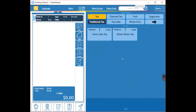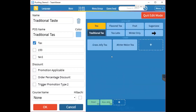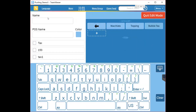If you just want to quickly add an item or category, there is a function called Quick Edit Mode. Click the menu button in the upper right corner, then click Quick Edit Mode. You'll see the same menu edit page. To add a new category, go to the category area and click the plus sign.